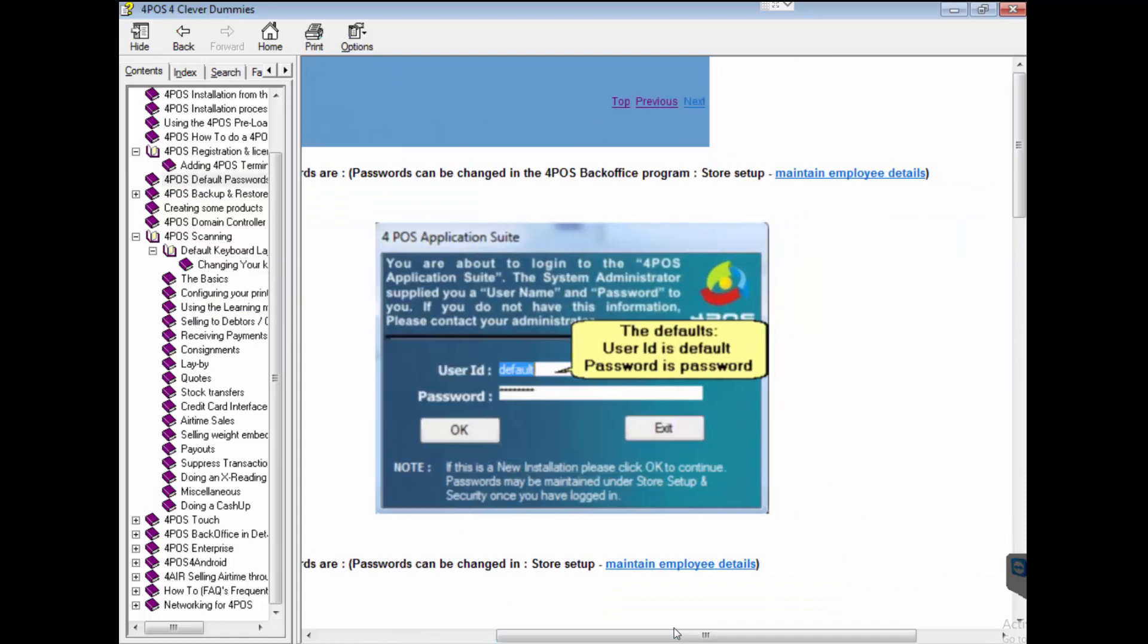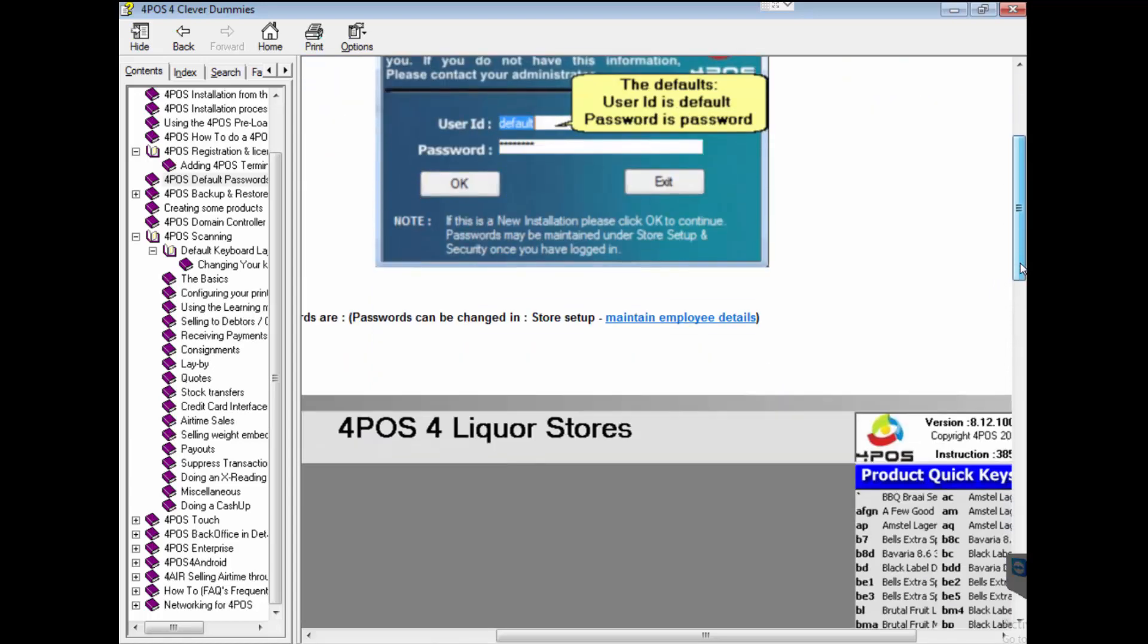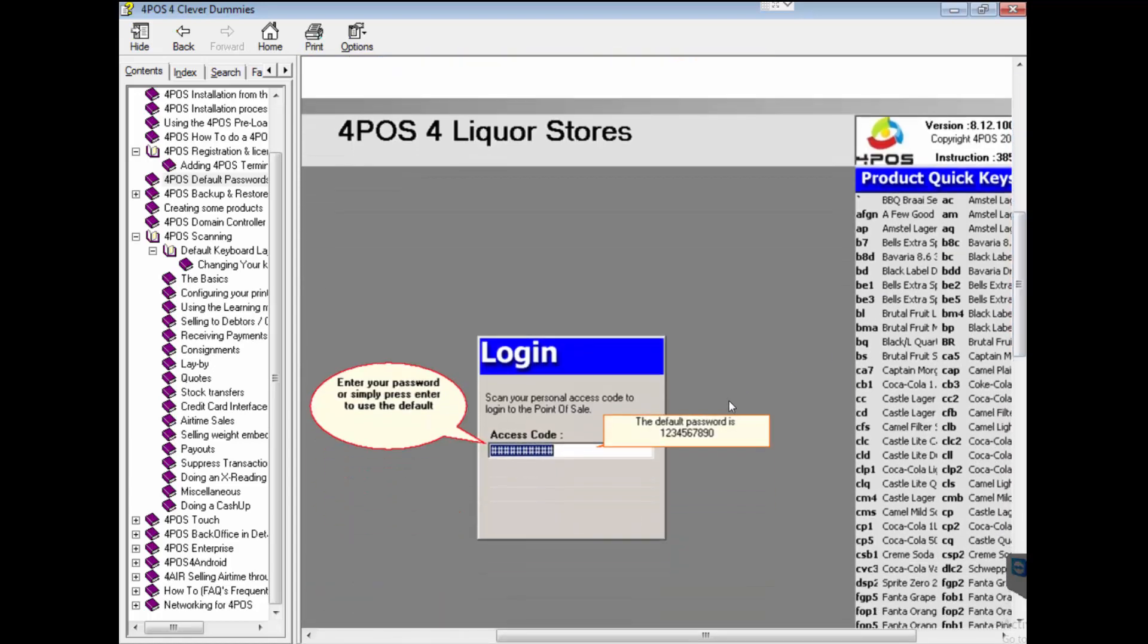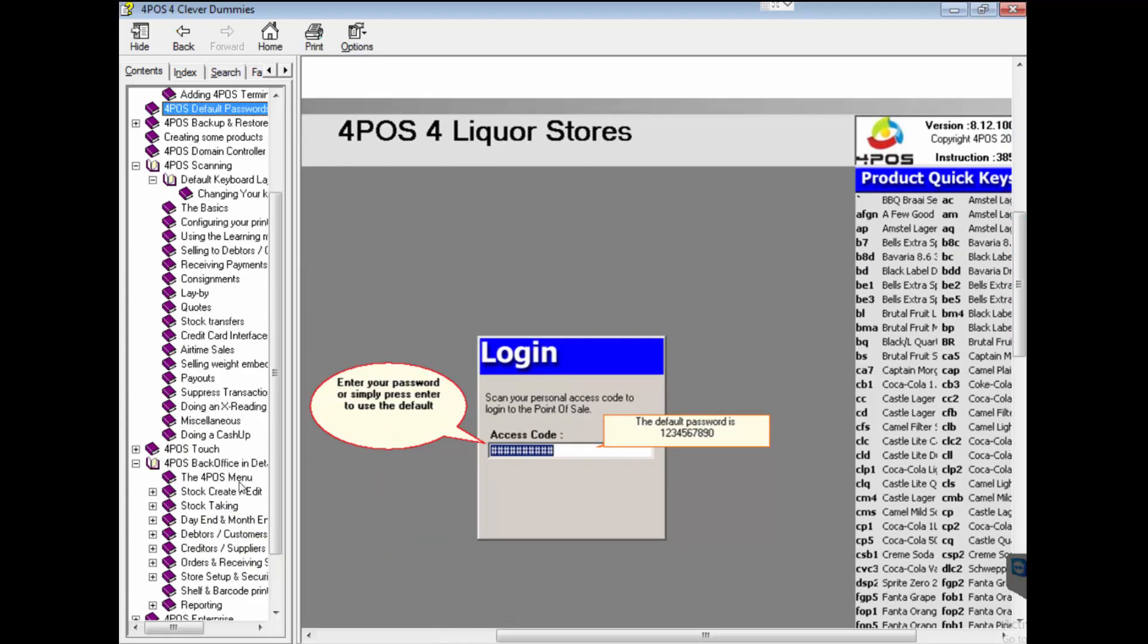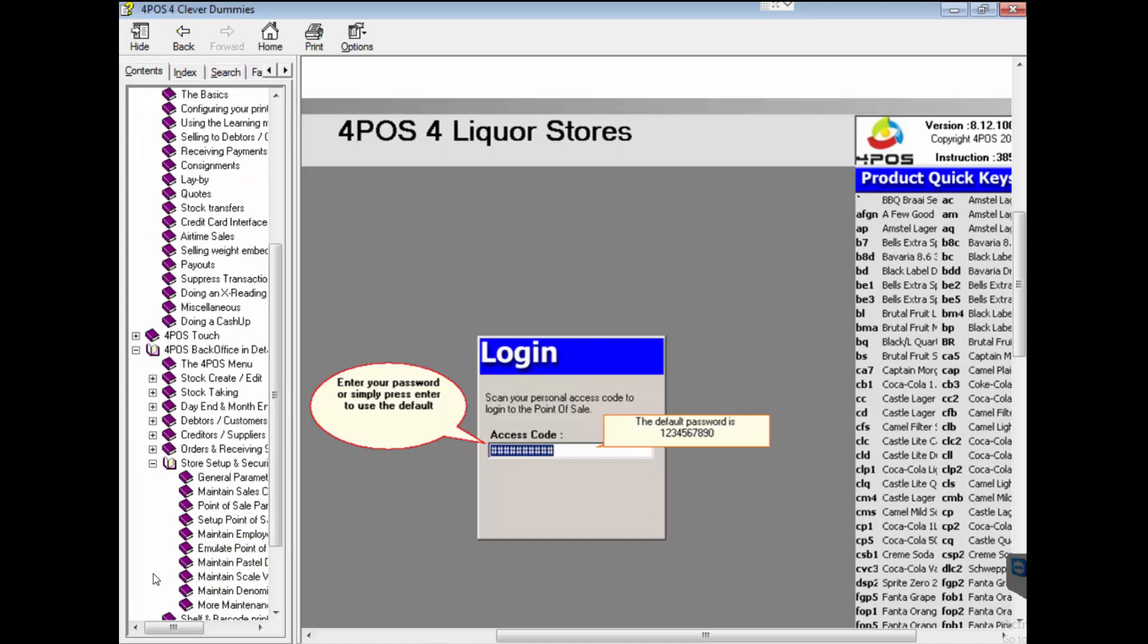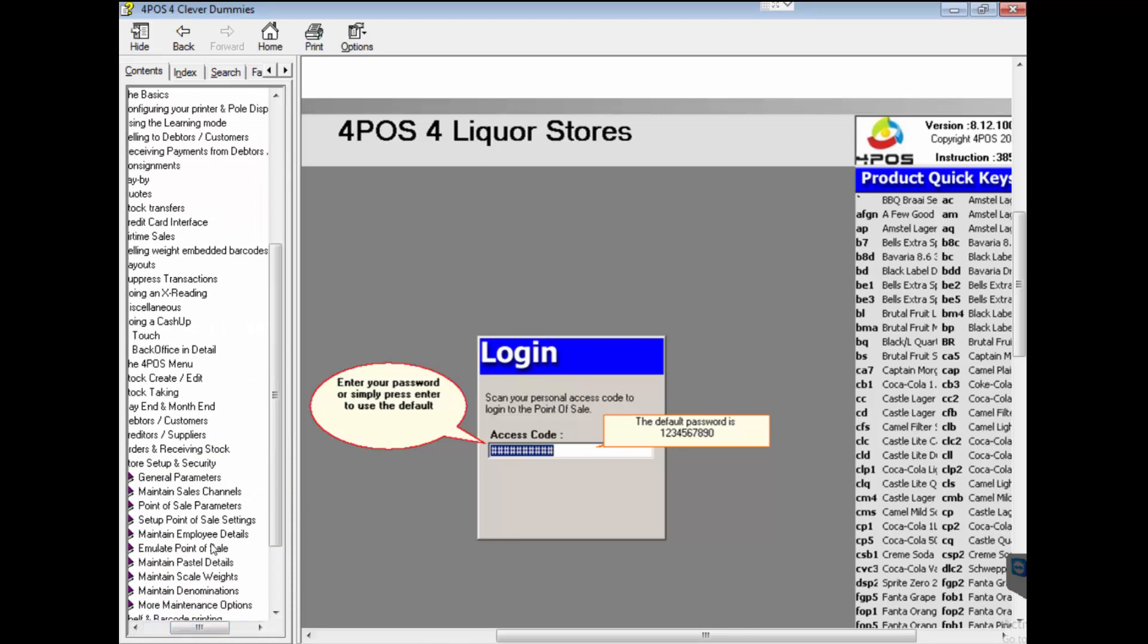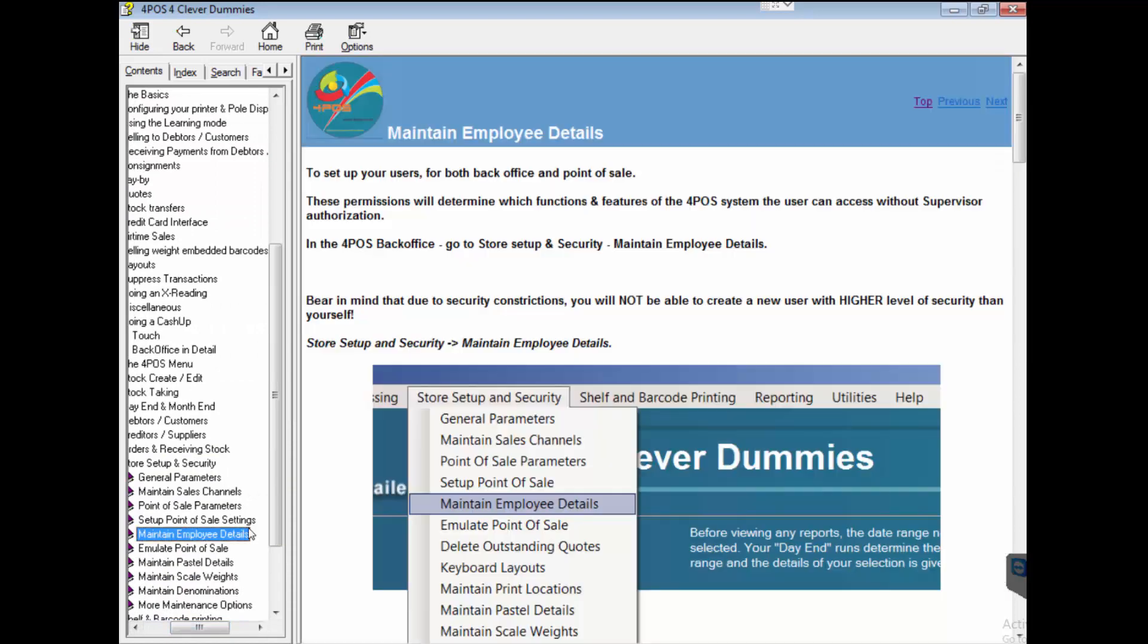Most customers jump in immediately and say okay, how do I change my passwords? Well, passwords are all in the back office. If we go, there's your default passwords. You can see on the right hand side they're all nicely clearly explained. The default user ID is default, password is positive. In the point of sale the default is 1234567890.